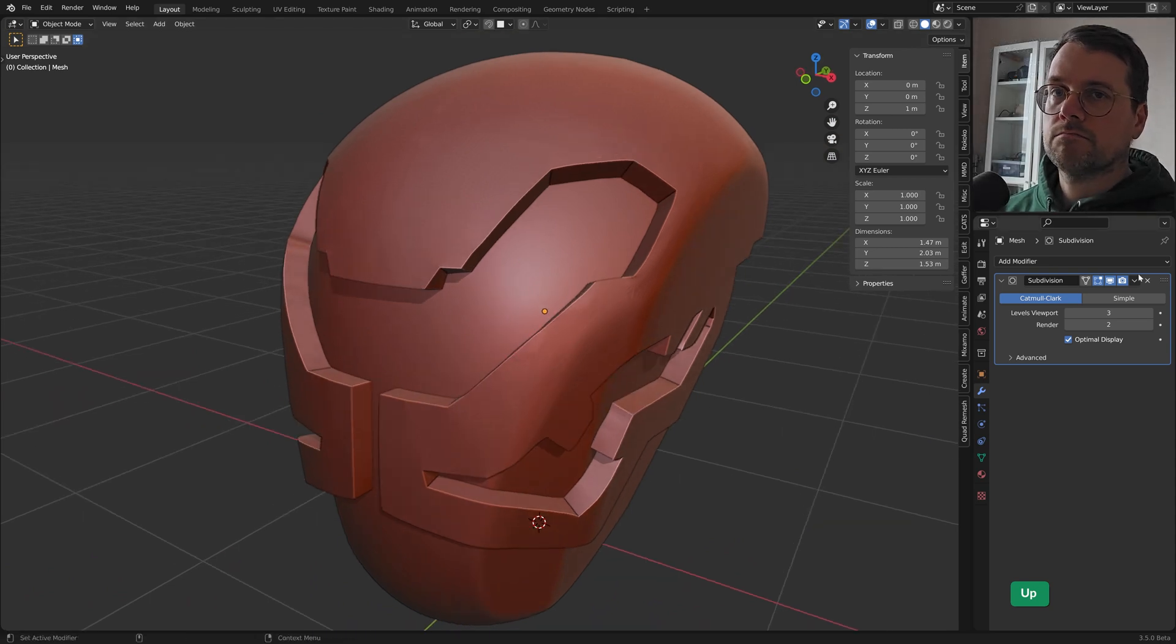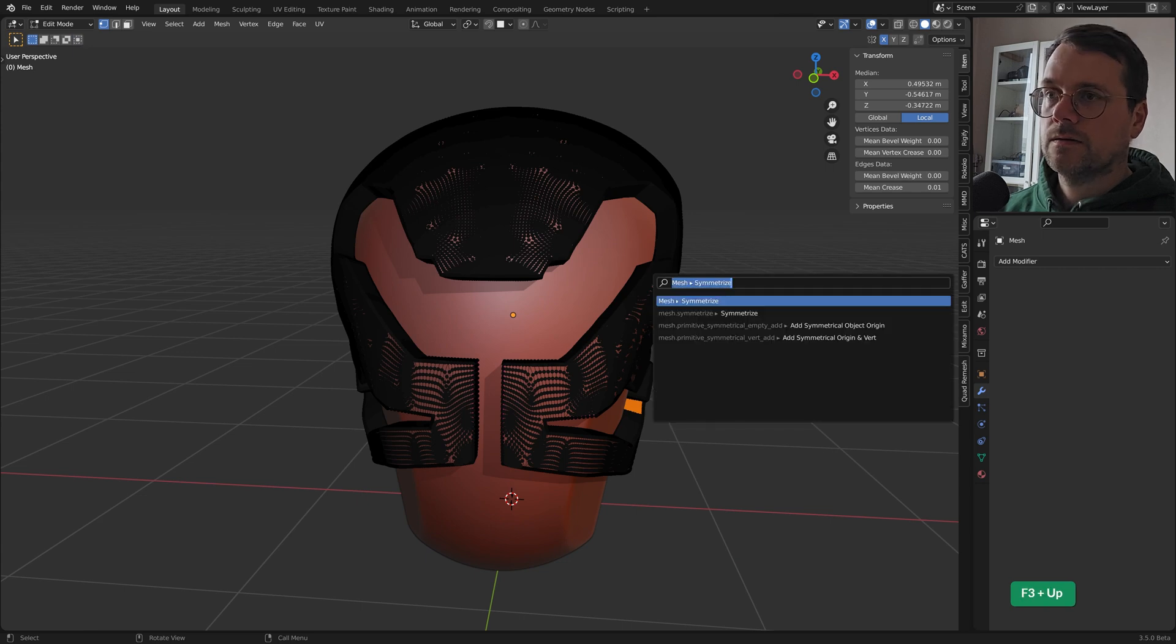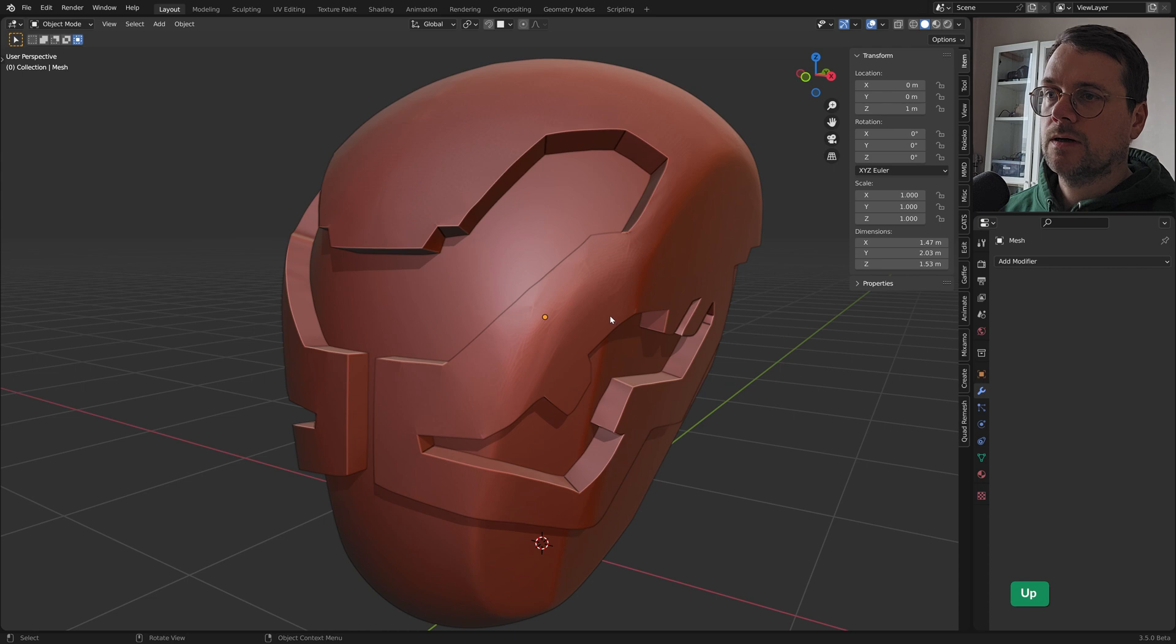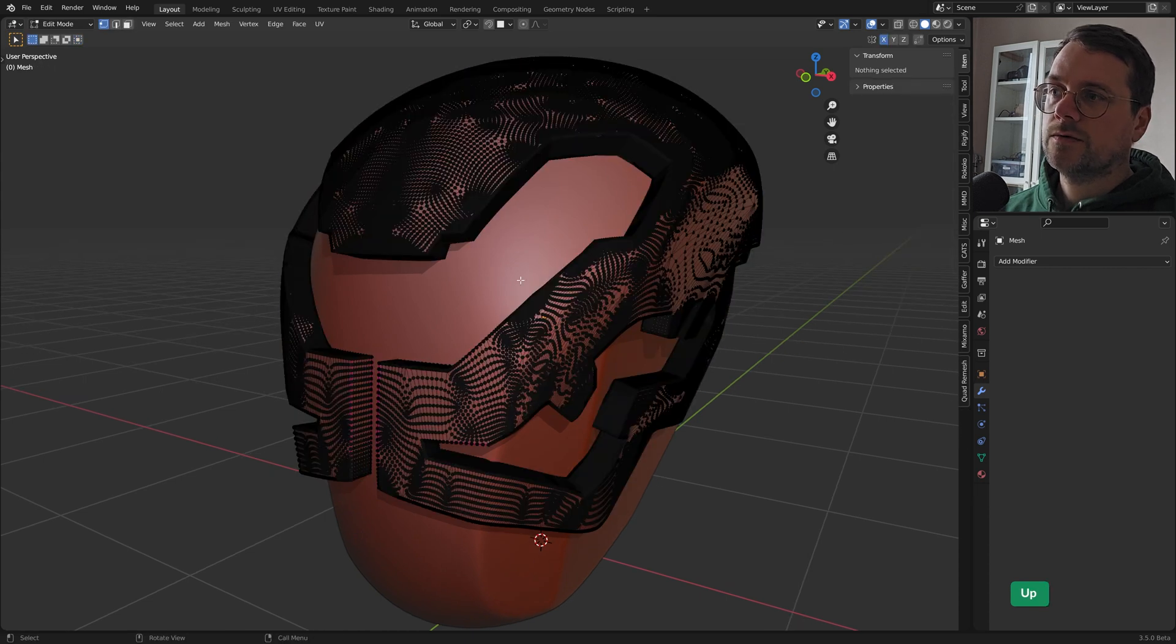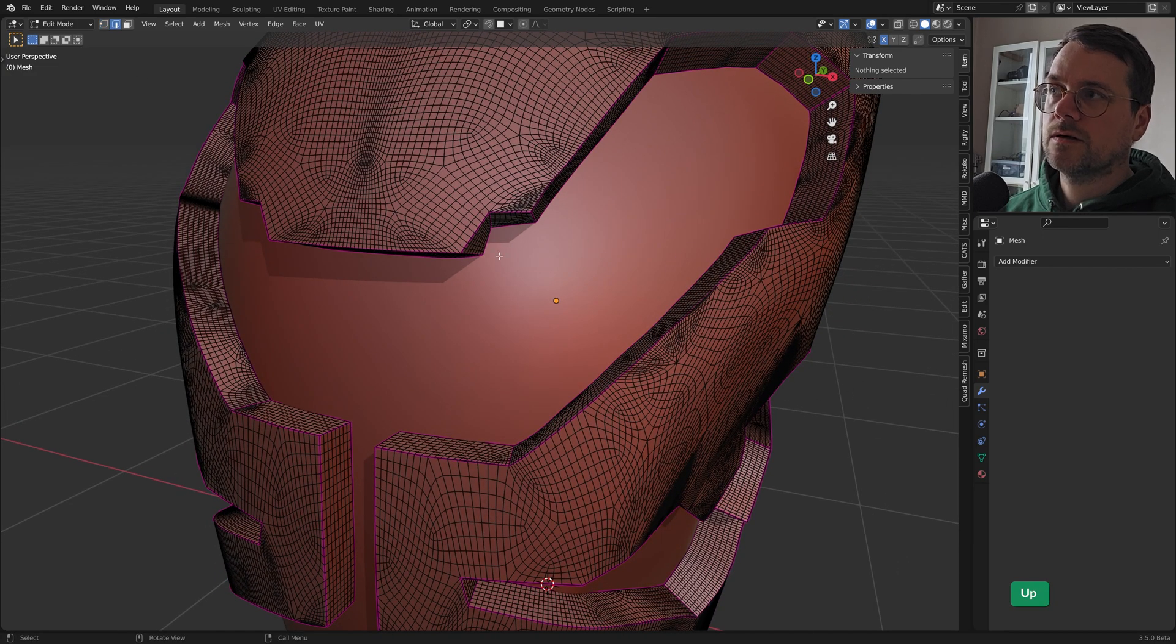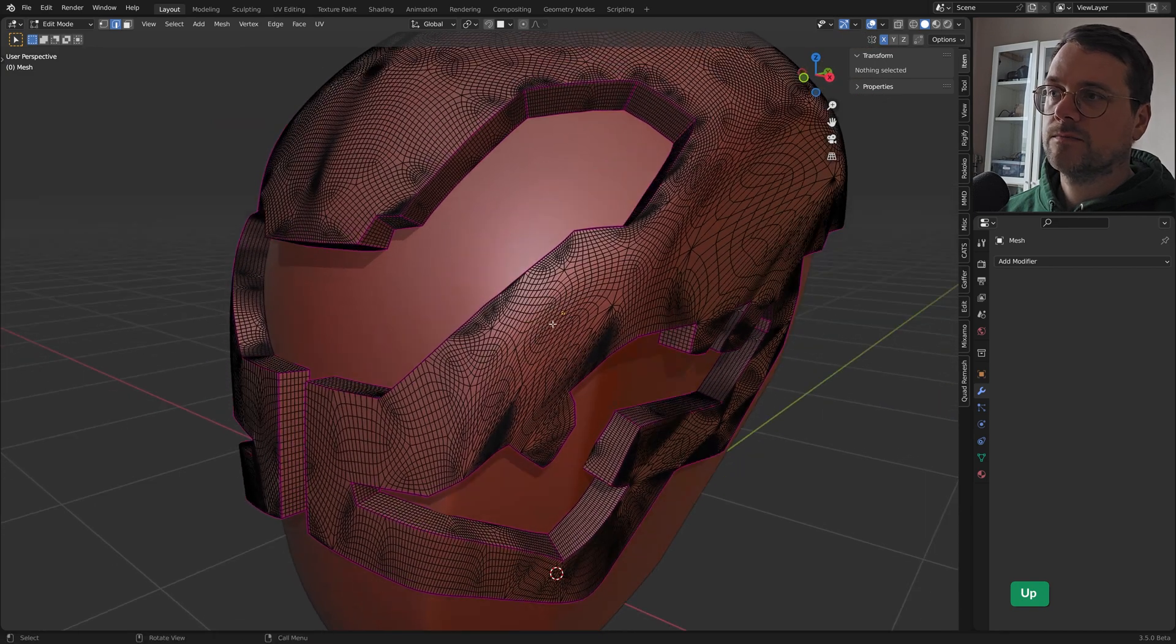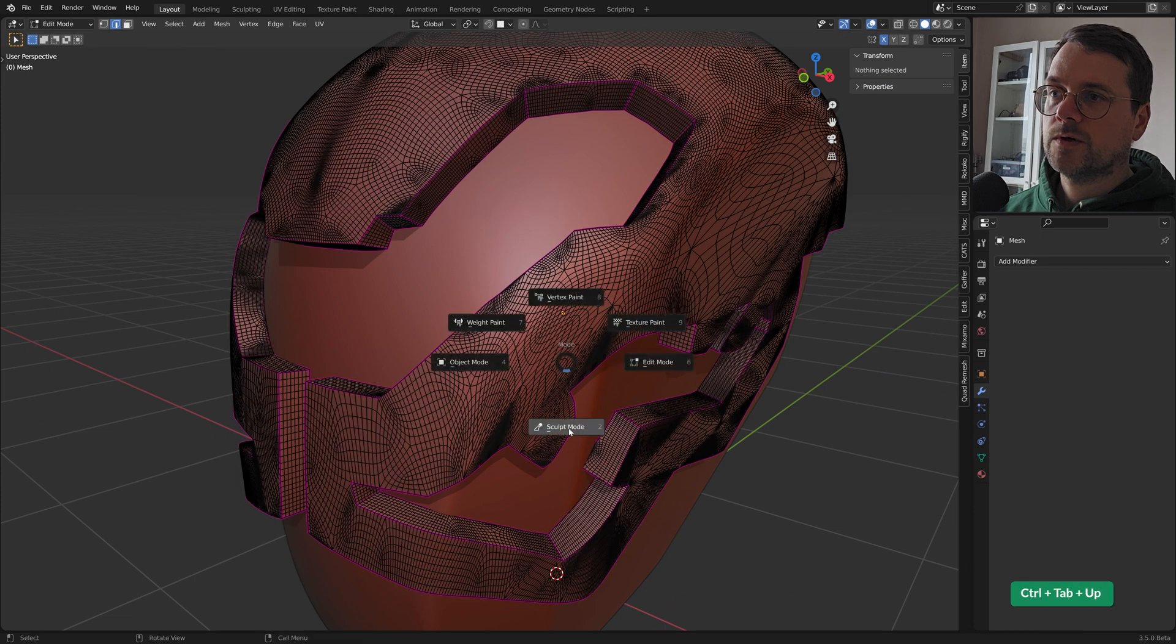So we can apply this. And then we can symmetrize this one more time. And now if we go to edit mode you will see in edge select mode that those creases, those purple lines, they are still there. Even though we subdivided the mesh. And that's great because when we go to sculpt mode now.